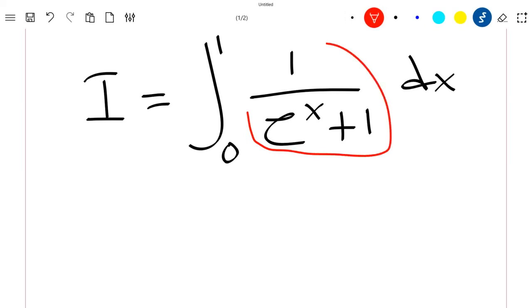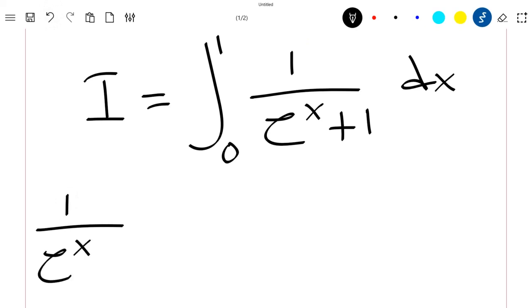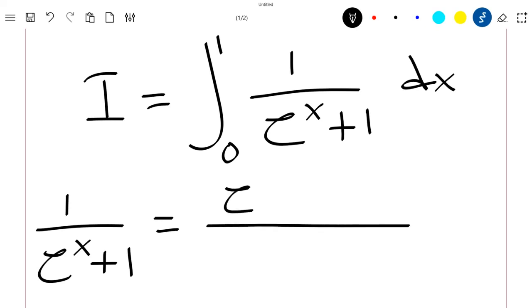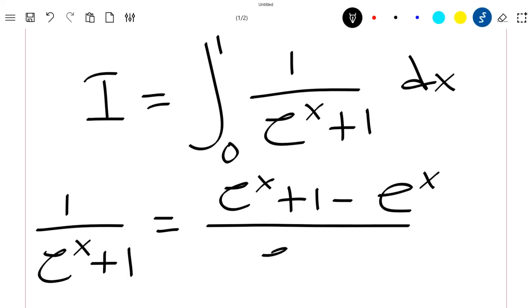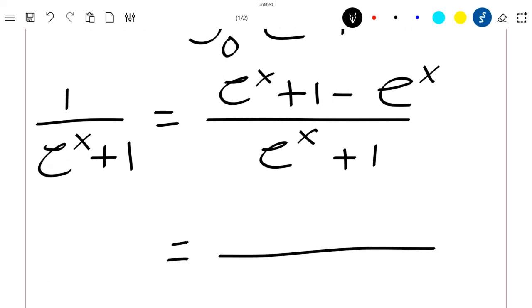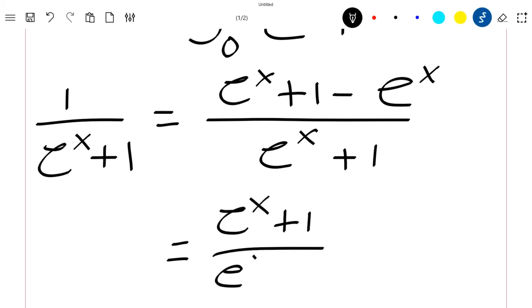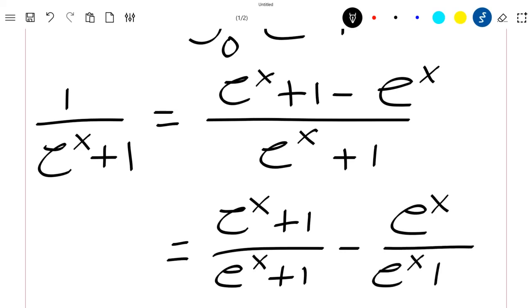Let's see how this can be written again. We can rewrite this as 1 divided by exponential x plus 1, which is again equal to exponential x plus 1 minus exponential x, divided by exponential x plus 1.